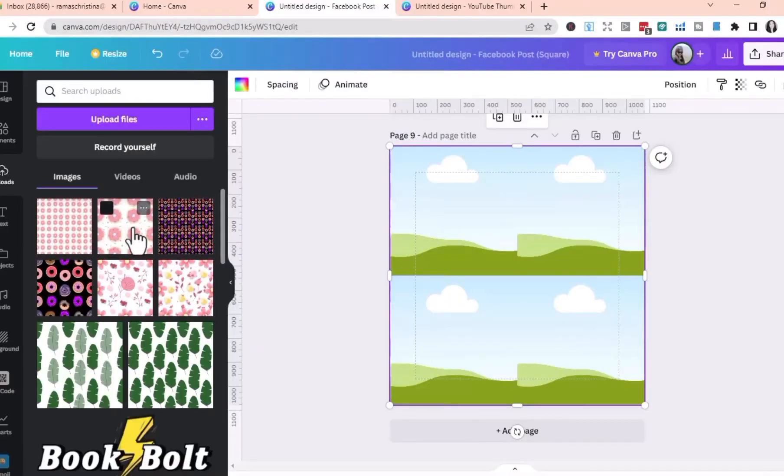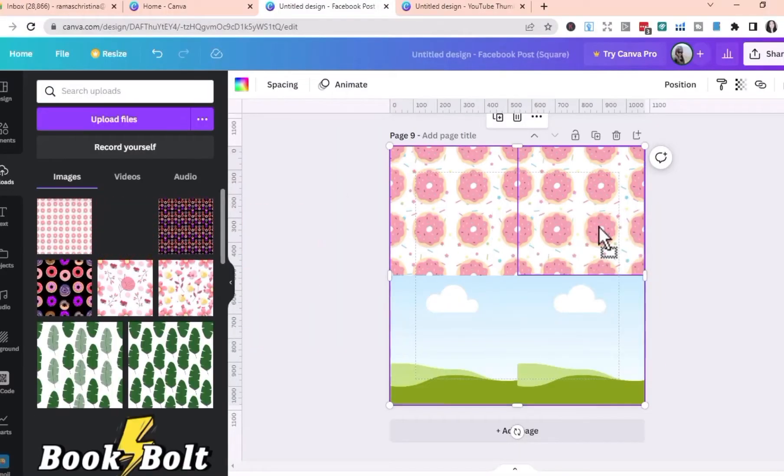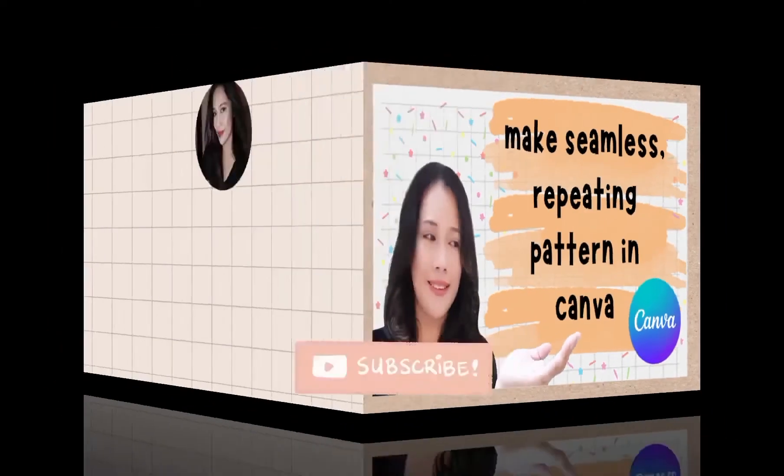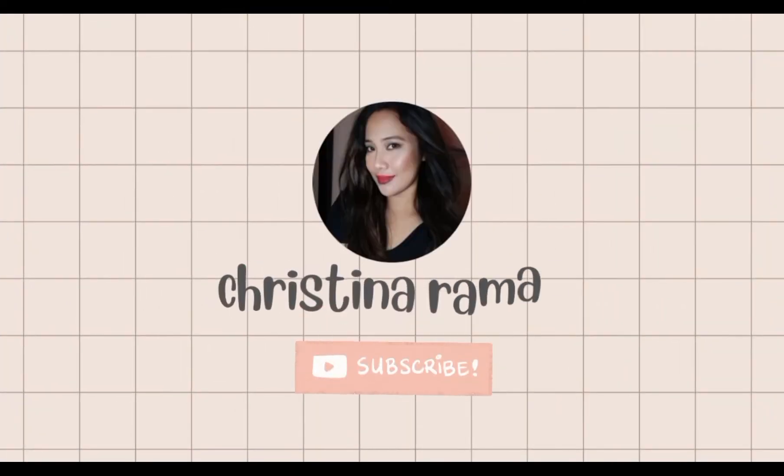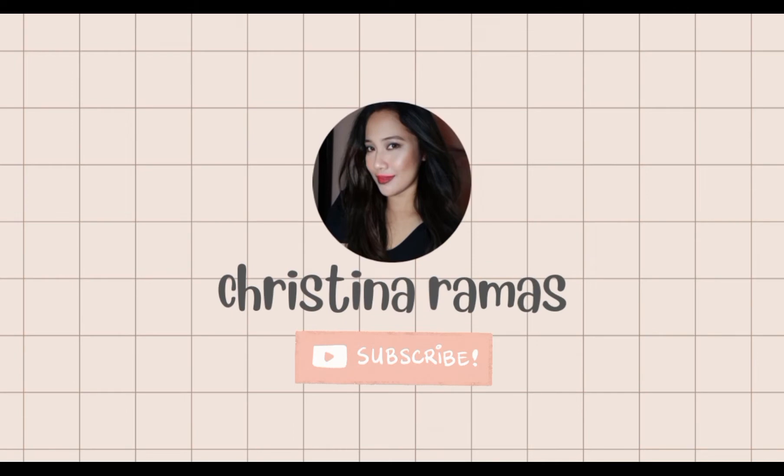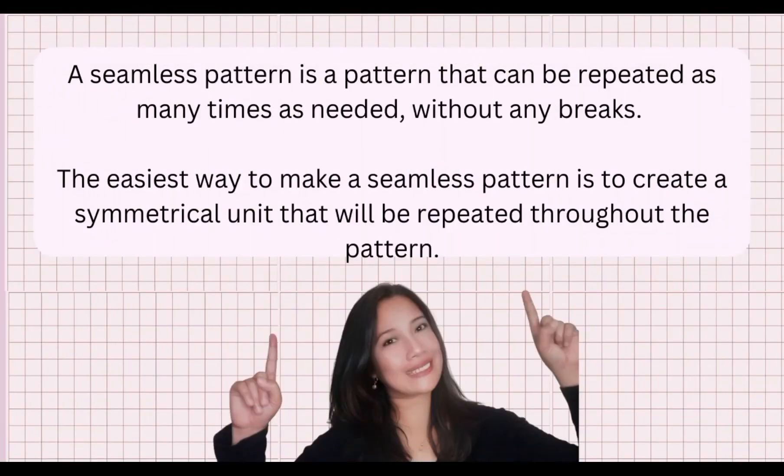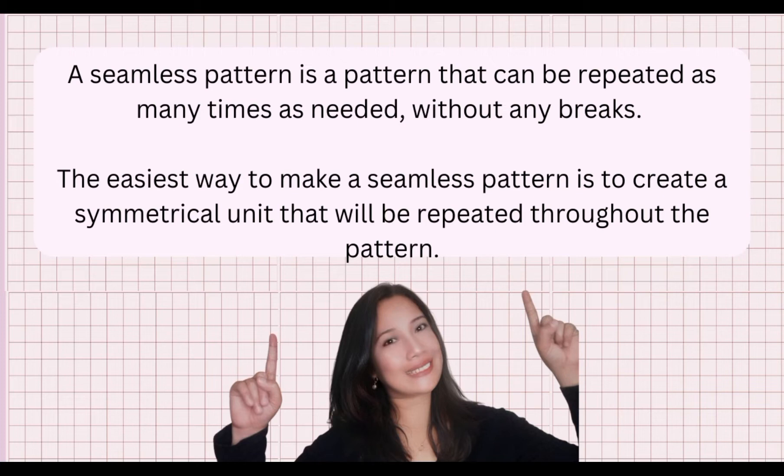In this video, we will learn how to make seamless repeating pattern using Canva. A seamless pattern is a pattern that can be repeated as many times as needed without any breaks. The easiest way to make a pattern is to create a vertical unit that will be repeated throughout the pattern.